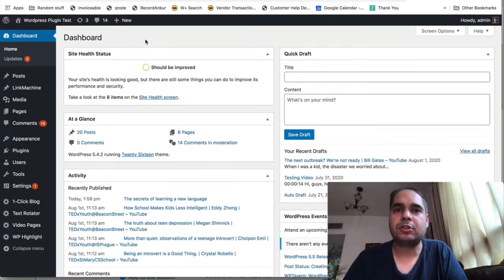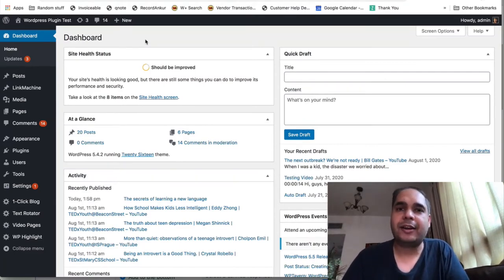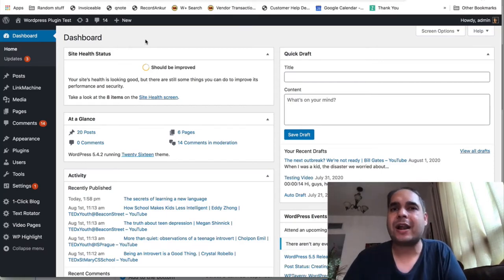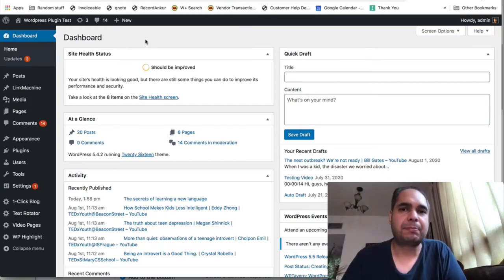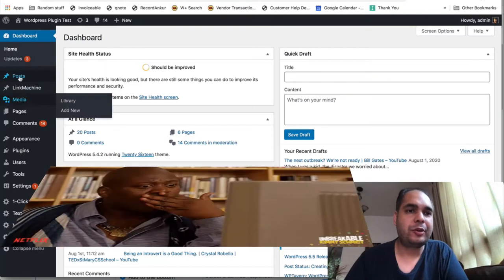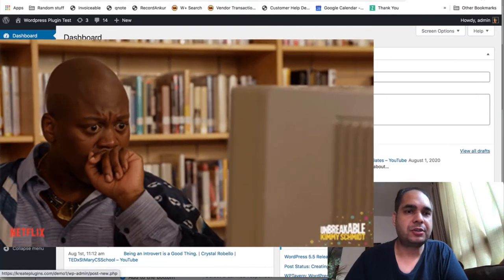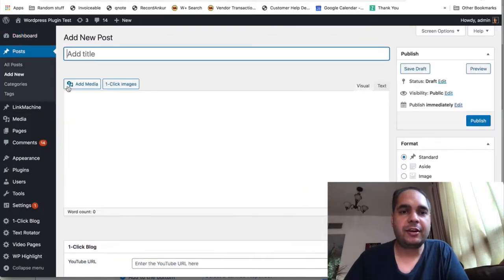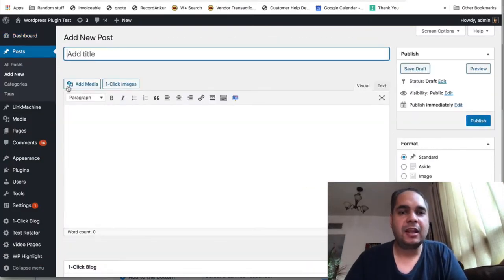I made a super simple one-click WordPress plugin that can do that. Let me show you. Just go into your WordPress posts, click on add new, and when you come down here you will see my one-click blog WordPress plugin.